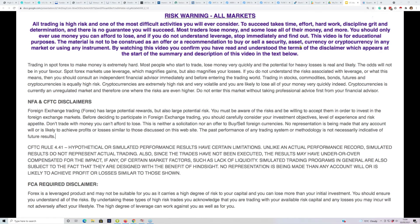Hello everyone and welcome to this afternoon's session where David and I will be looking at what's happening in the markets, with particular reference to stocks and indices, although David's got some commodities as well today. Before we start, can I draw your attention to the disclaimer — trading can be a very risky business, so please don't ever think of using money that you cannot afford to lose.